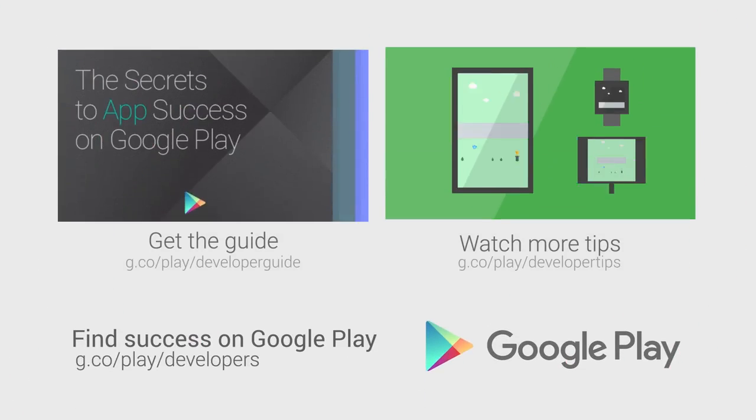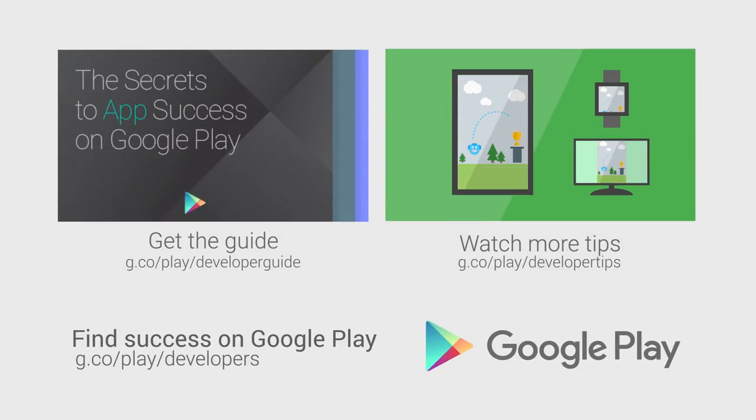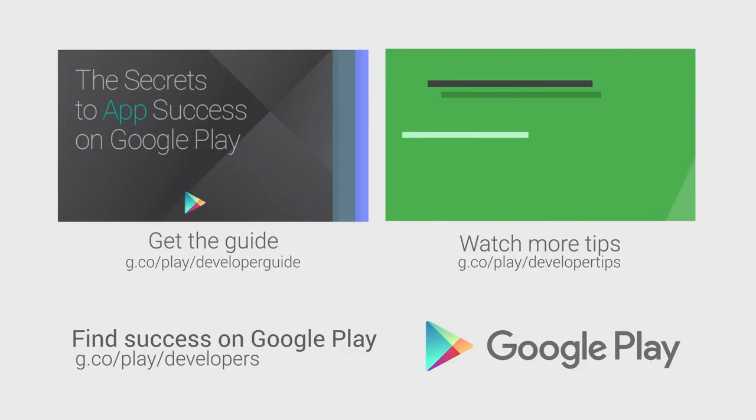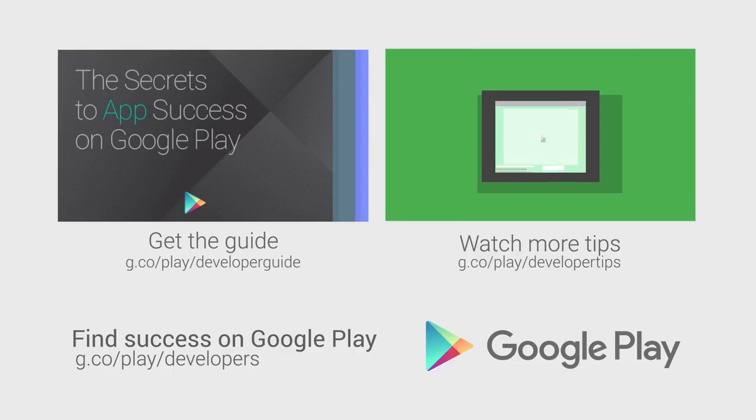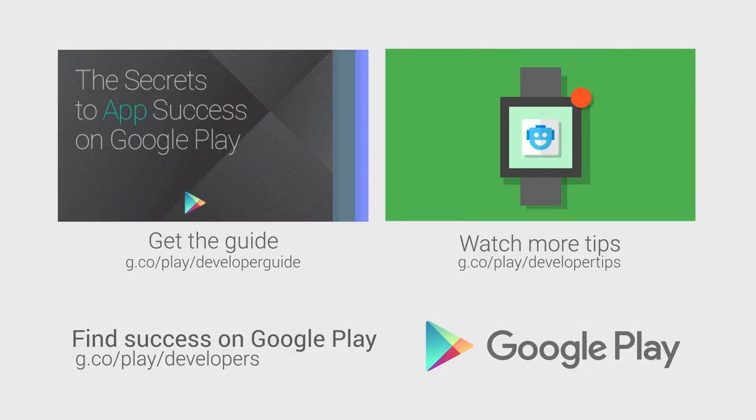For more information on gaining users and driving installs, head over to the Distribute section of the Android Developer website. If you want more tips on how to improve your app or game's performance, and how to build a better app business, check out the other videos in this series, and download the Secrets to App Success on Google Play.